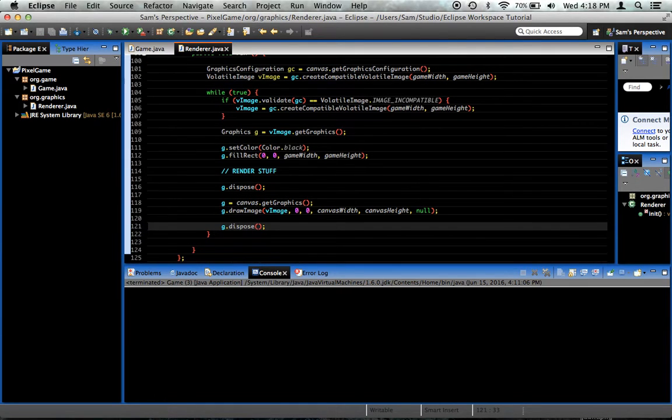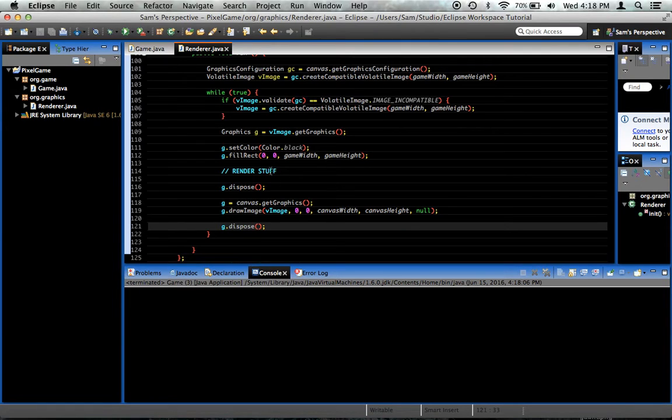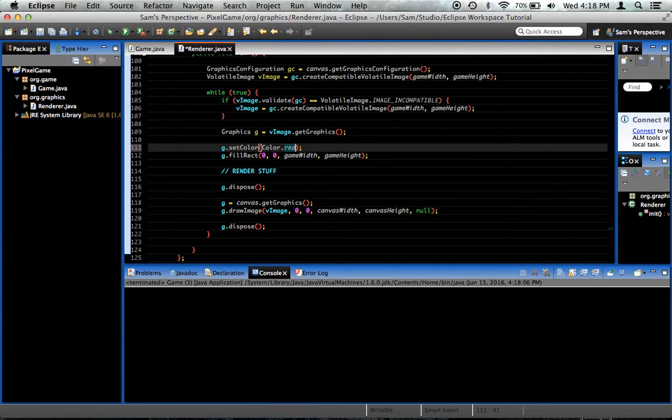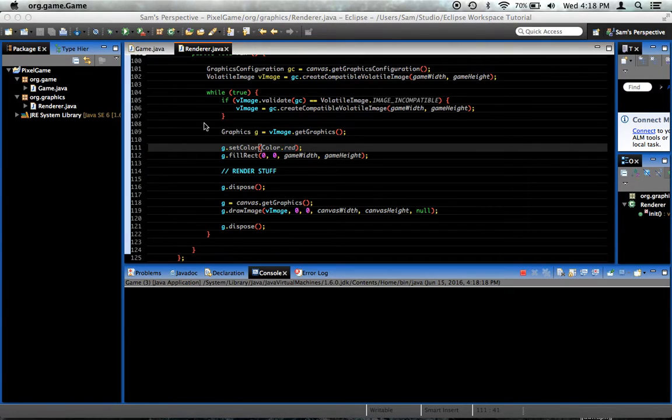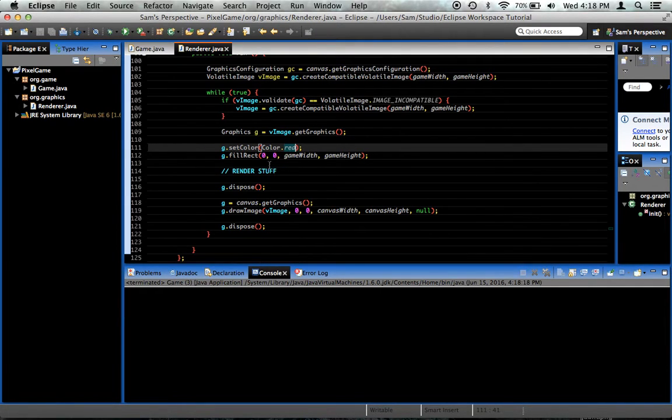If we were to run this right now, we should get a perfectly black screen, and we do. Remember, before it was white. To prove that it's actually working, rather than setting it to black, set it to red. Right here, g.setColor, color.red, whenever we draw it. Now we've got this gigantic, bright red, eye-burning screen. Hooray for us.